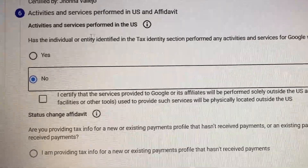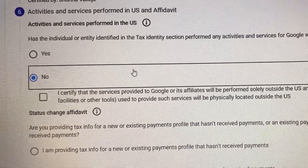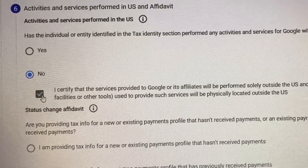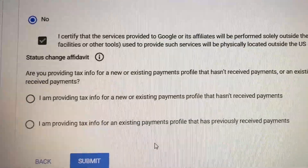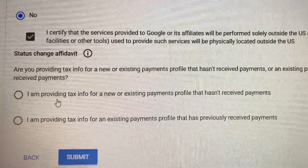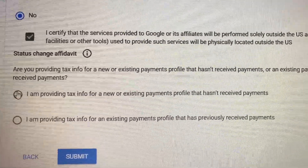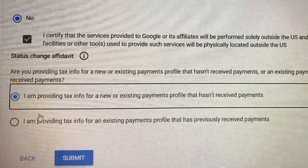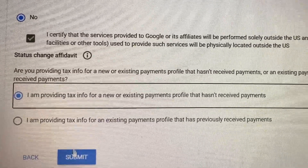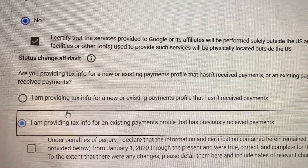For activities and services performed in the US, I'm saying No here, and then I'm certifying. For status change affidavit — are you providing tax info? I'm clicking the first one because I haven't received my payment yet. But if you have already received your payment, you click on the second one.